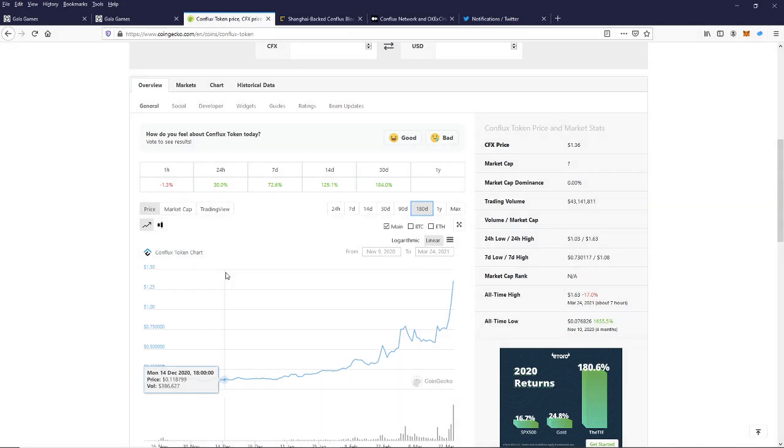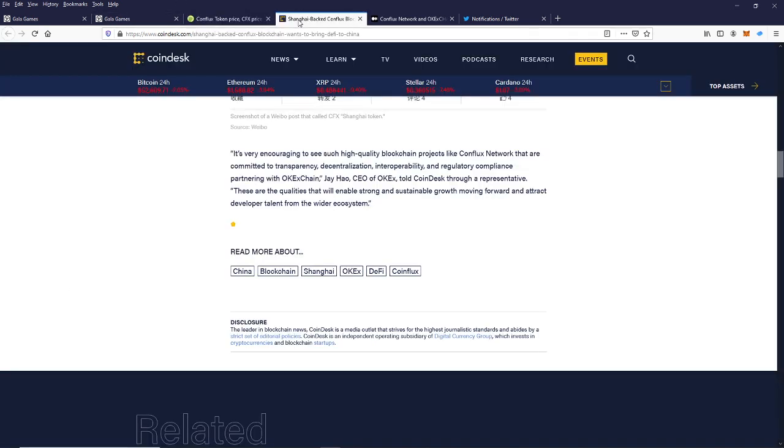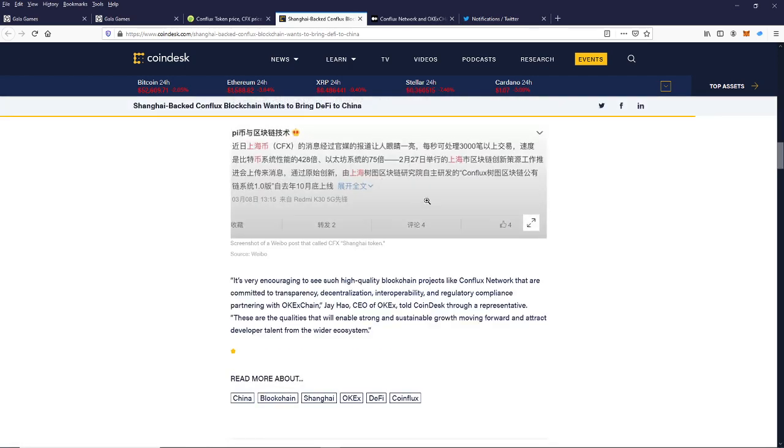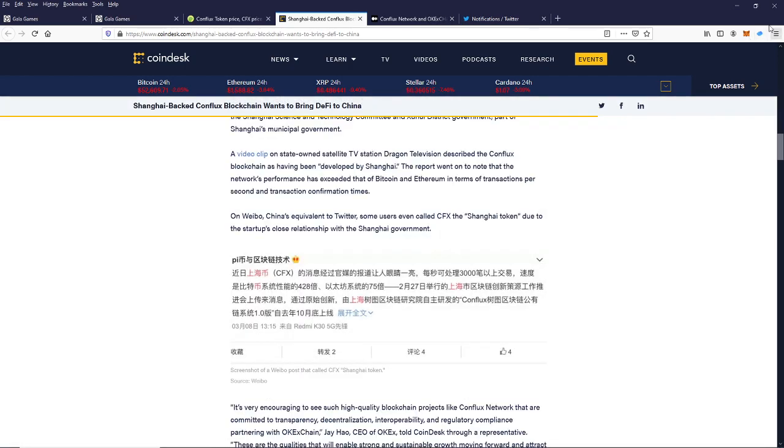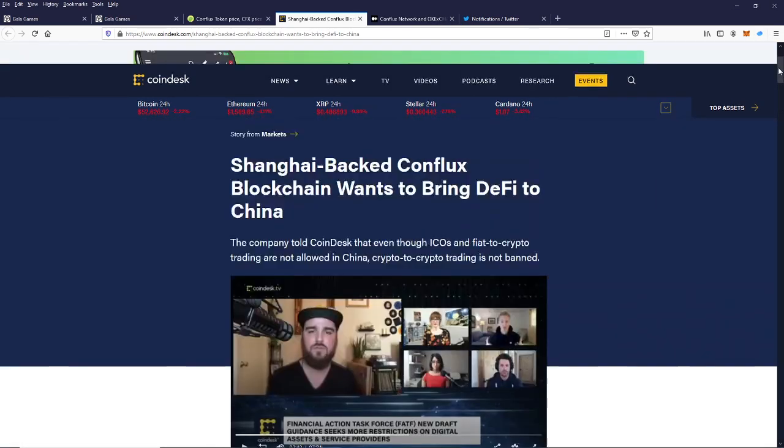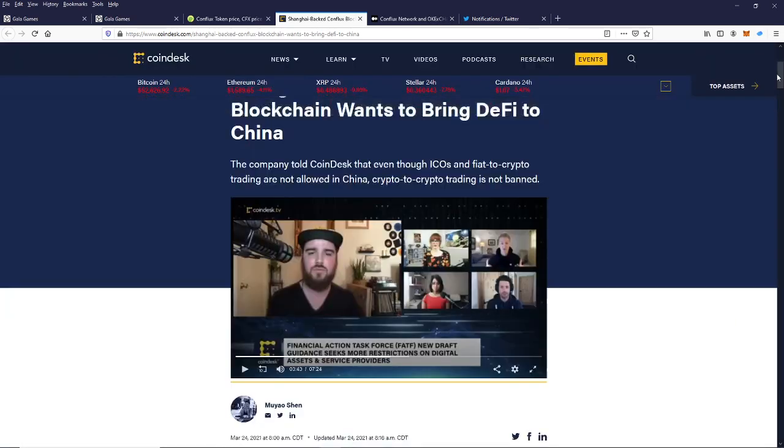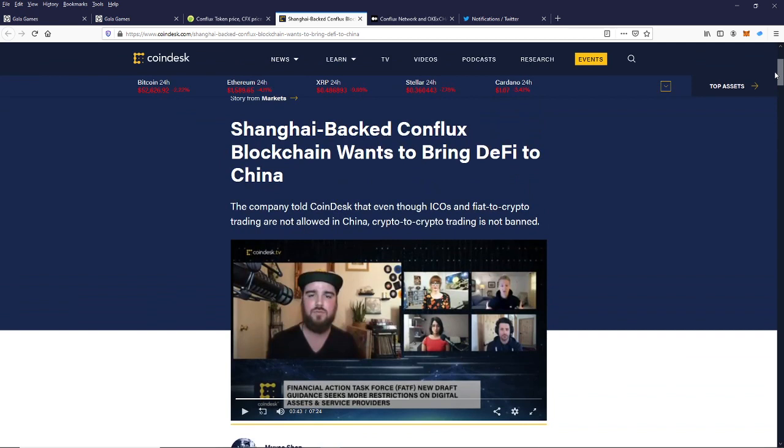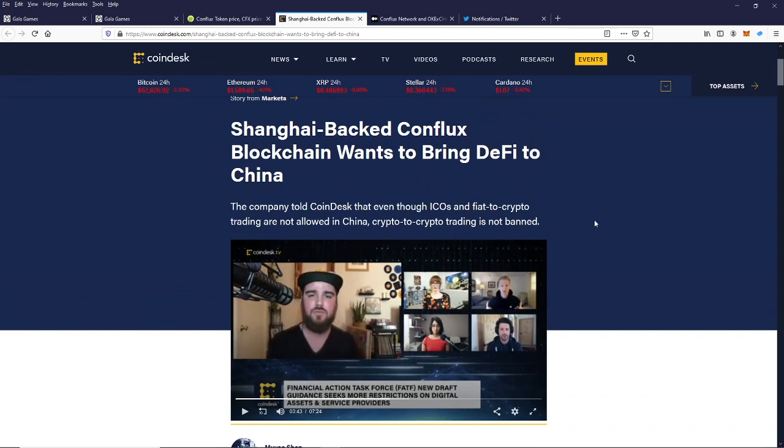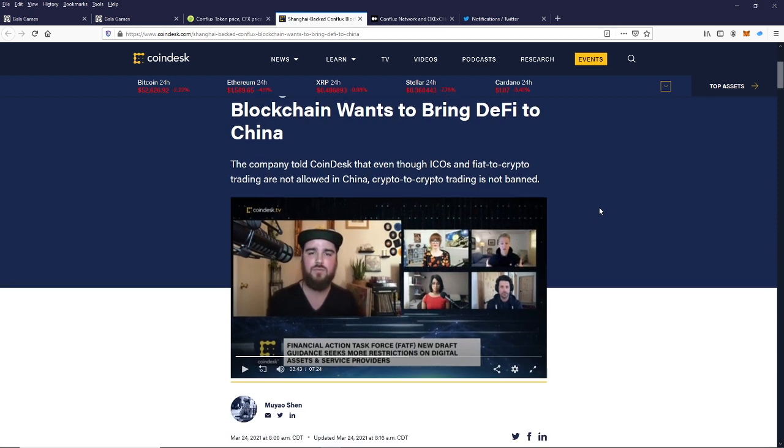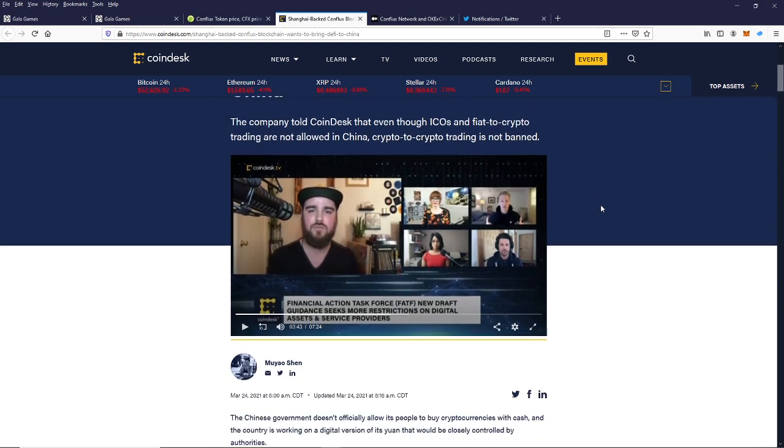Let's take a look at some of the amazing news that has been breaking. Check this out. From CoinDesk. All right, this broke today. Shanghai-backed Conflux blockchain wants to bring DeFi to China. Conflux told Coindesk that even though ICOs and fiat to crypto trading are not allowed in China, crypto to crypto trading is not banned.